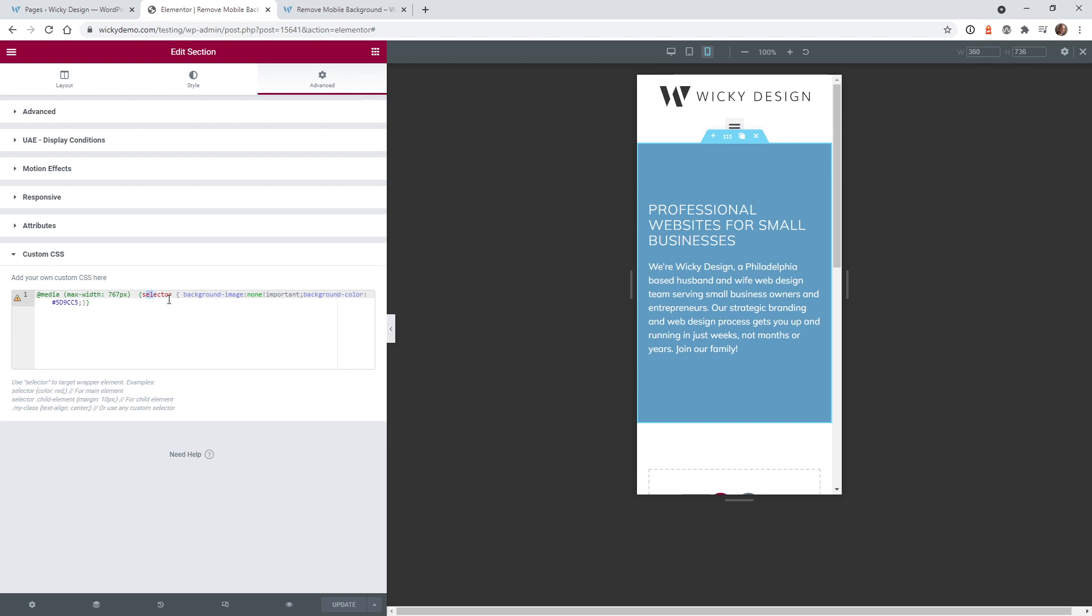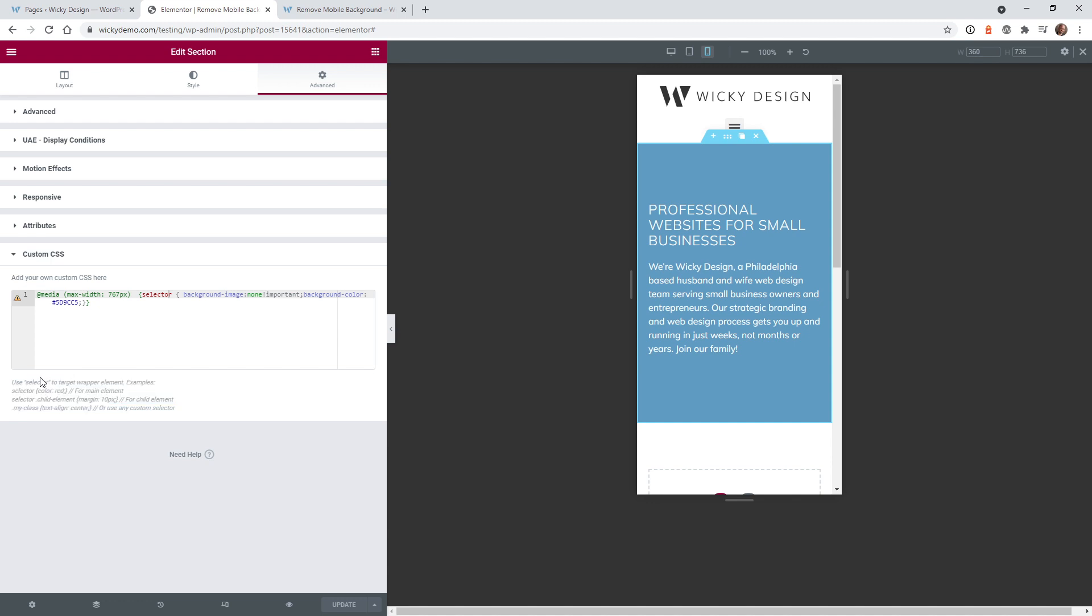When you use selector inside Elementor Pro, that's saying target this section. This code is saying at the media query 767 select this section. It's as simple as this: you type in background-image none and you have to make sure that you add the word important. If you don't add important it's not going to stick.